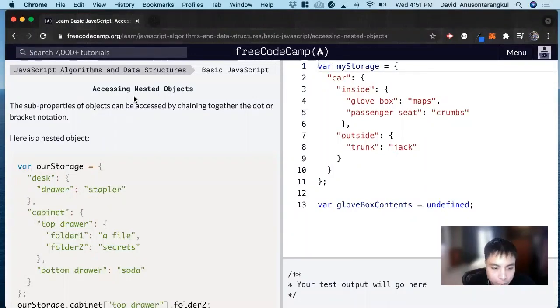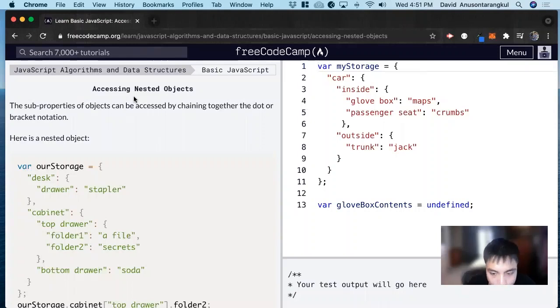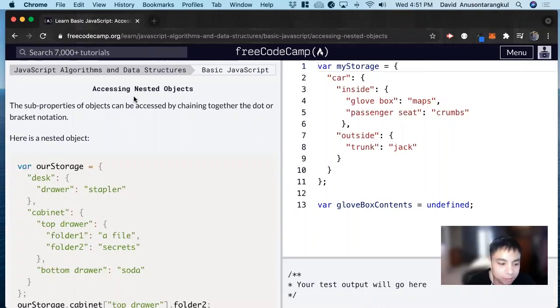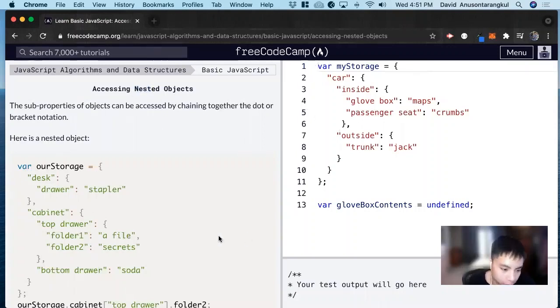We learned before that we can put objects within objects. So how do we access those properties and values within those nested objects? By the way, we call nested objects when there's an object within the object, and also nested arrays within arrays.